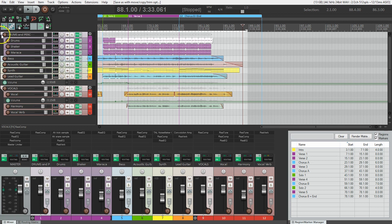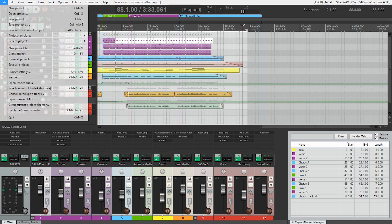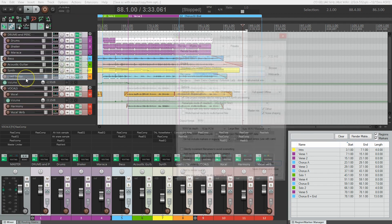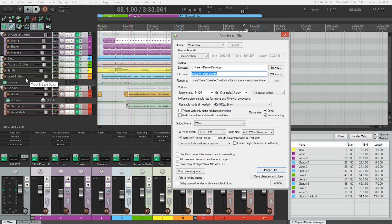So now we're going to go to the render window again. We go file render and we're going to make some changes here. The render bounds is good, our time selection, that's what we want.